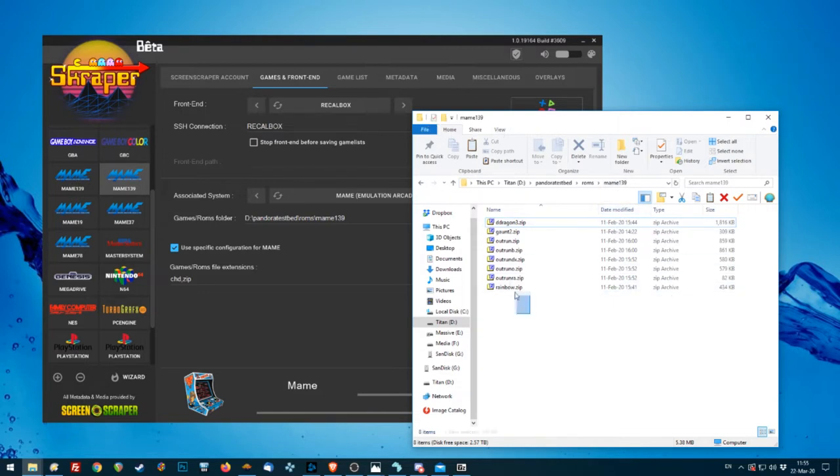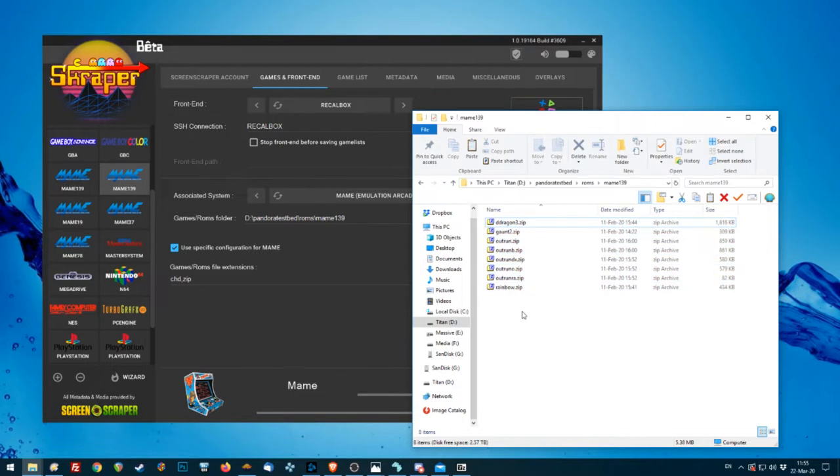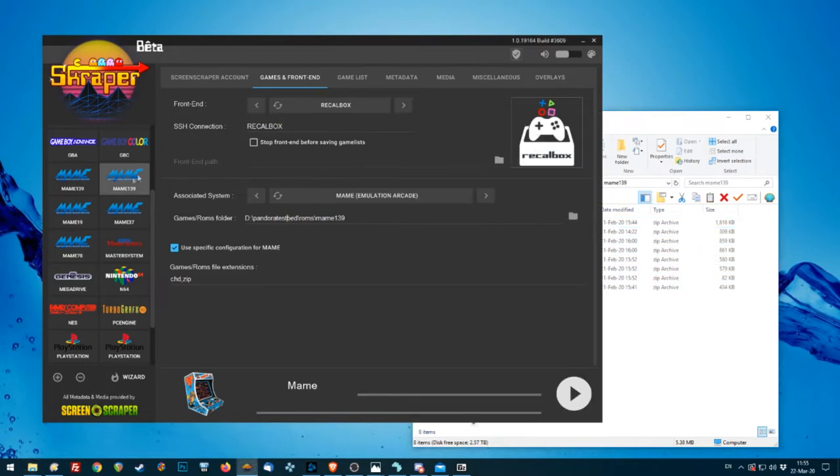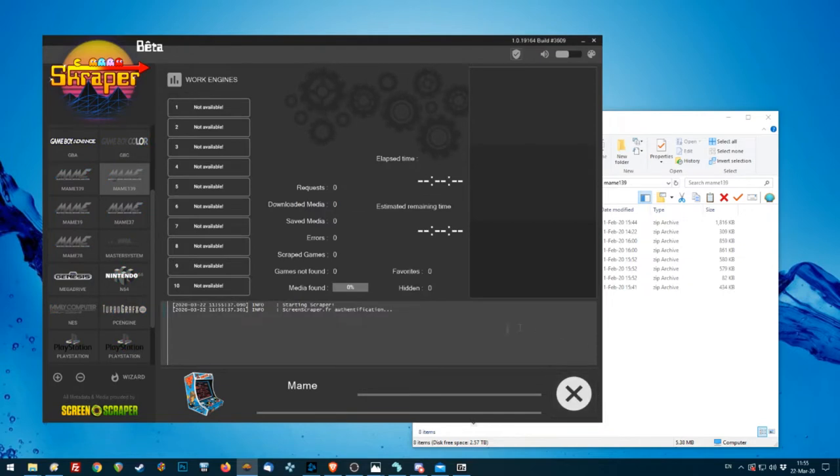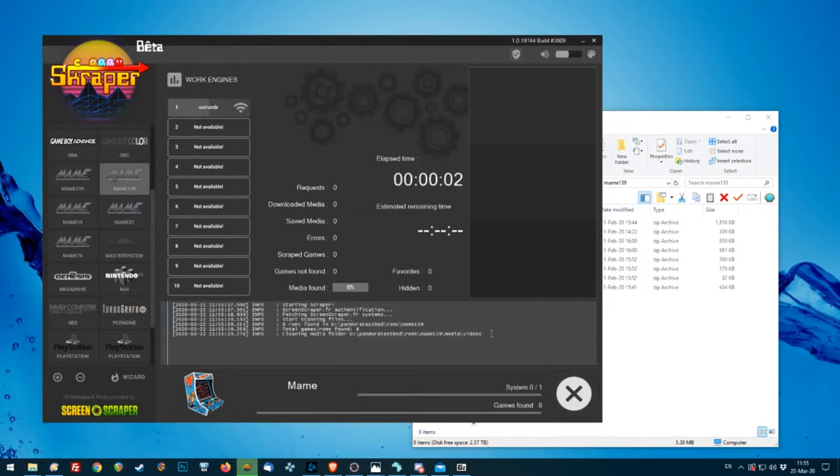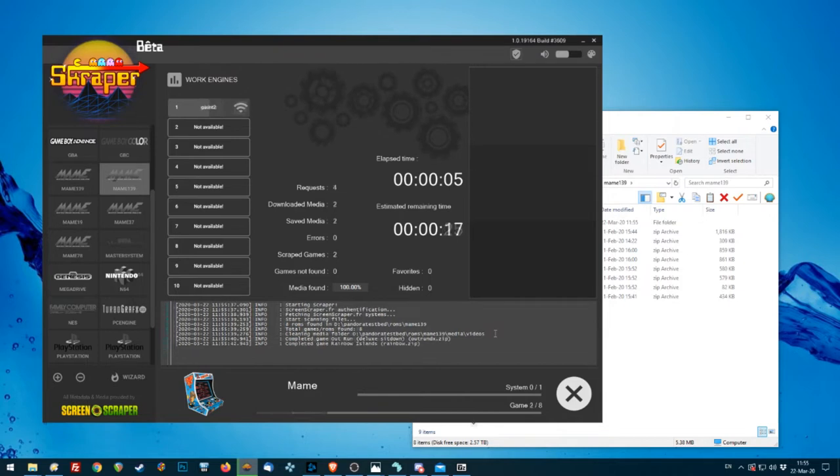Okay, so we're going to start off with the ROM set 0.139. Just pop them in this little folder here on the testbed. And then we're going to use Scraper, like in that tutorial, the first one that I made. And using Pandora, the first one, yeah. So we're just going to scrape them ROMs.